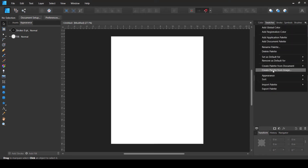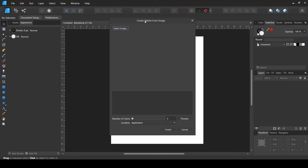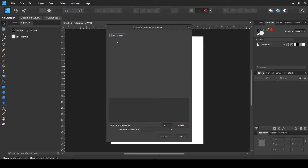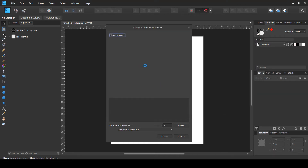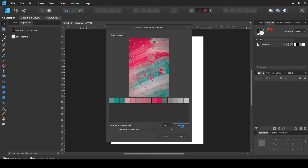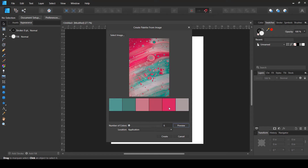Then I go to that option again and choose 'Create Palette from Image.' It opens up a new window where I select the paint image and open it. It analyzes the image and shows the default colors. The default option is five colors, but I can increase it — let's say up to 15, though I think that might be too much. I'll stick to around six colors, which helps create a neat, not-too-complex design.